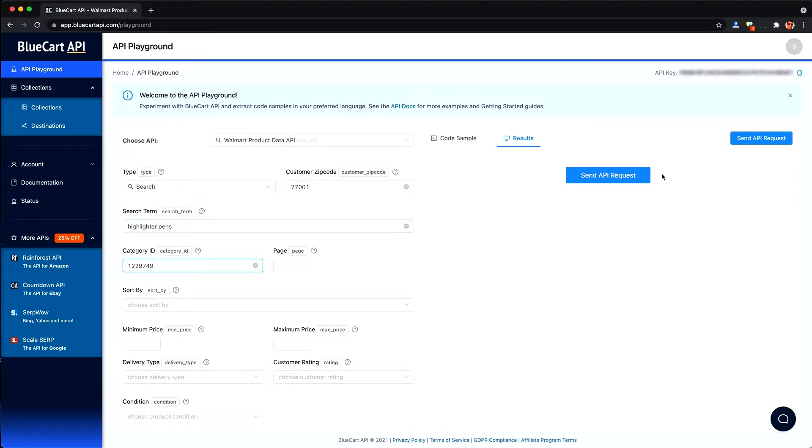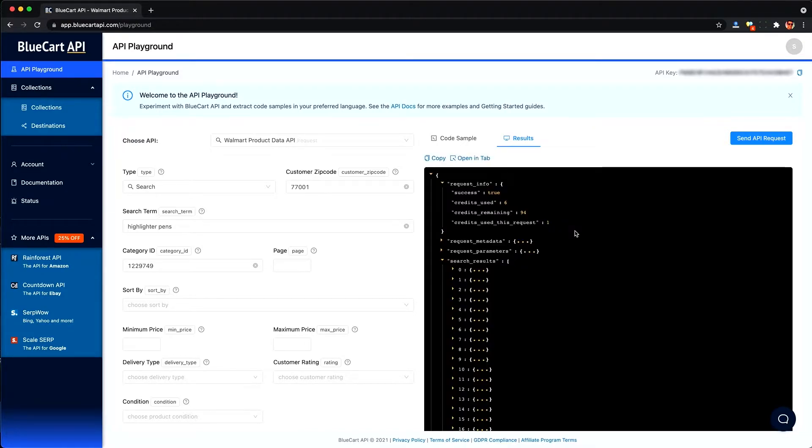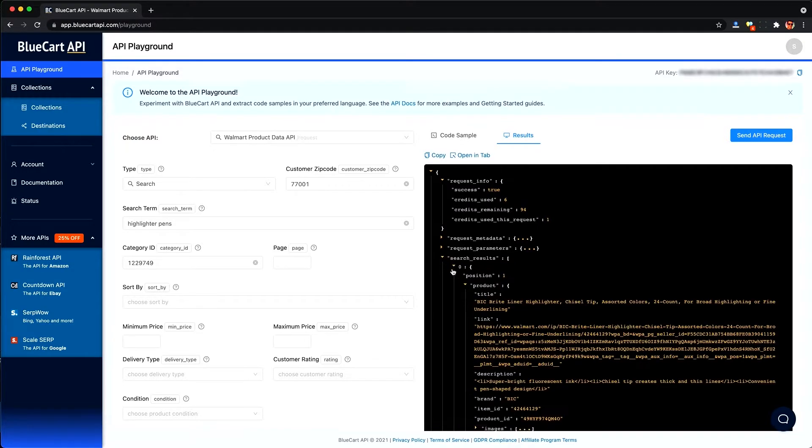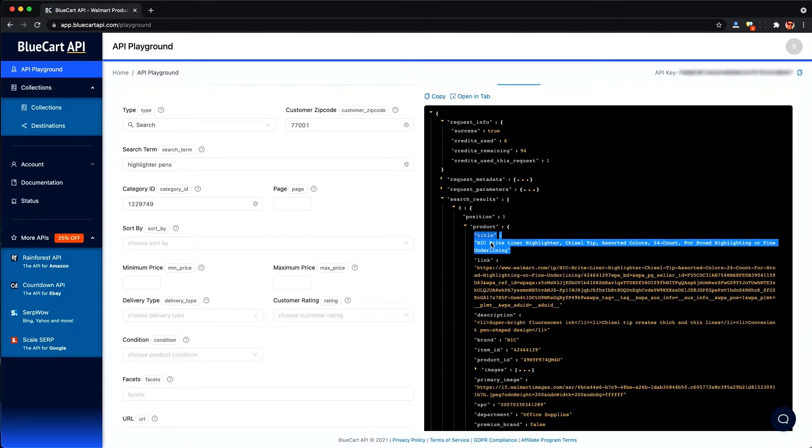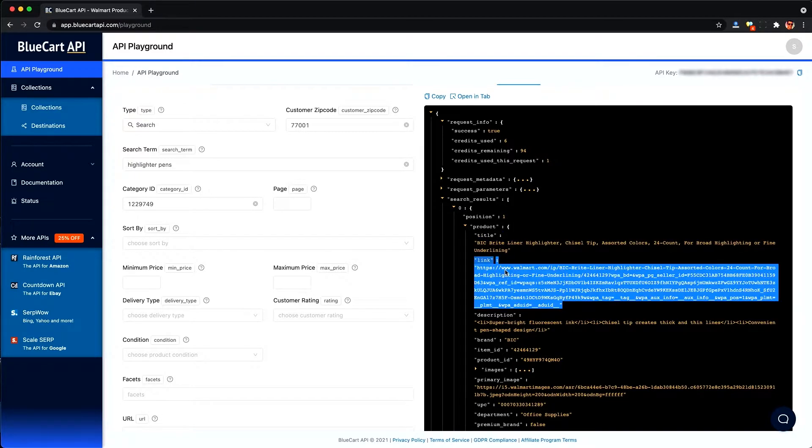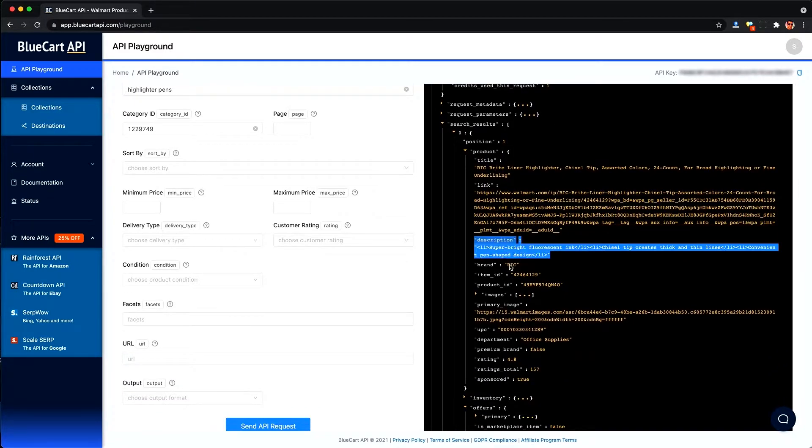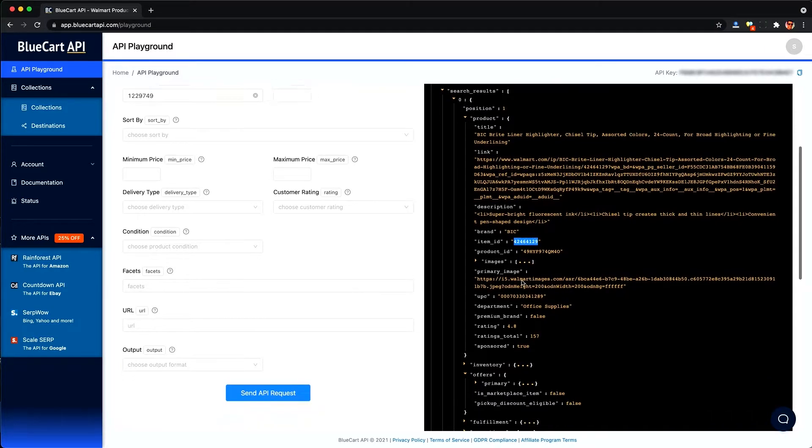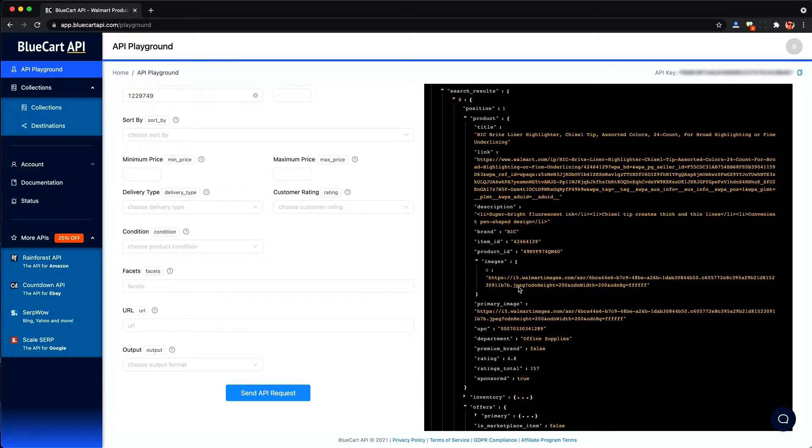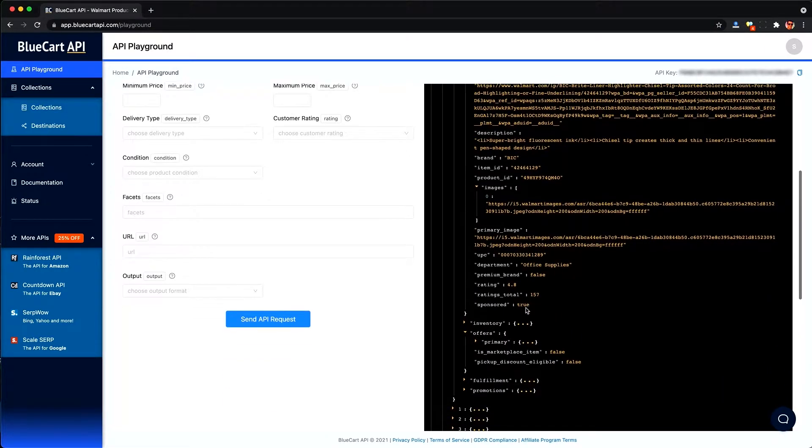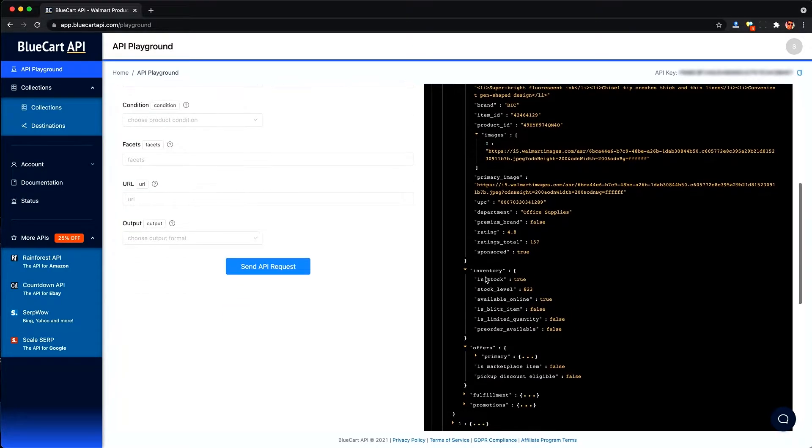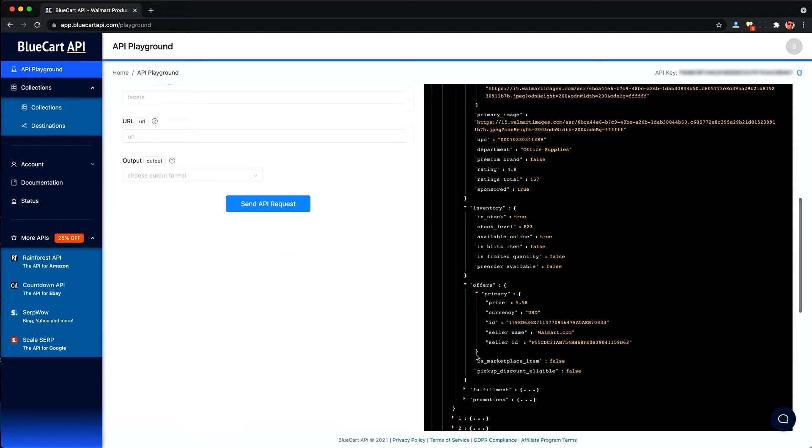We want to search for highlighter pens in this category ID for office supplies. And you'll see your API key up here if you'd like to use it outside of this playground, which we'll eventually do. And here are the results. And I should note that they're tailored to the zip code we put in 77001. And we can see information about the basic product, which will be the same regardless of the store. But the fulfillment option should be tailored to our zip code. And here under inventory, we'll see the inventory level for the best fulfillment option, which is Walmart.com they have 823 pens.